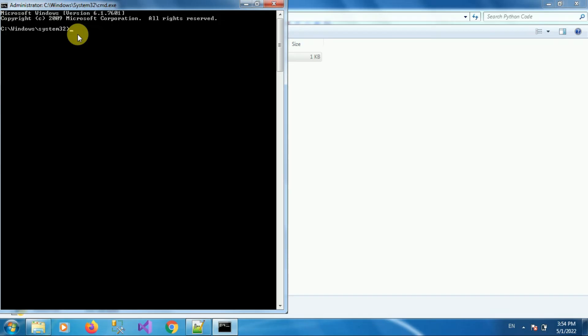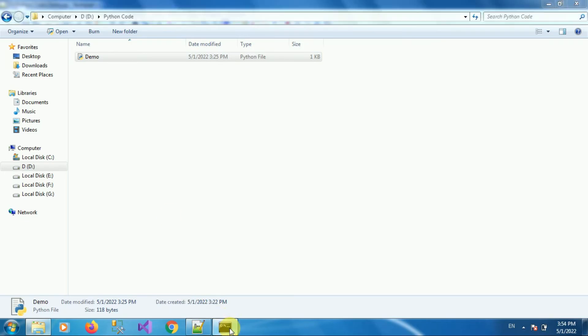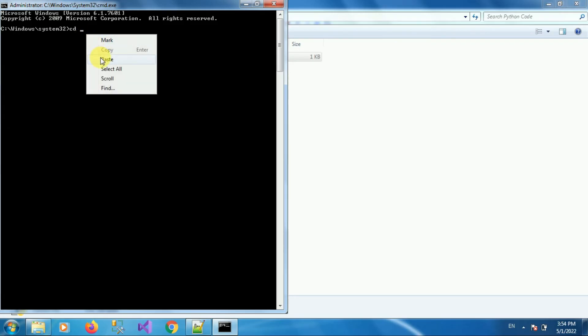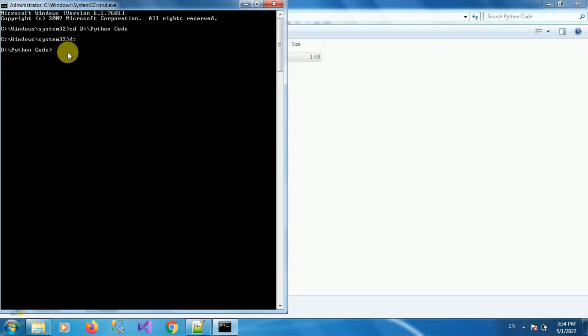So copy the folder path, then type the command cd and folder path, then press Enter. Then press D drive, D colon. Now we are on the path where our Python script is present.